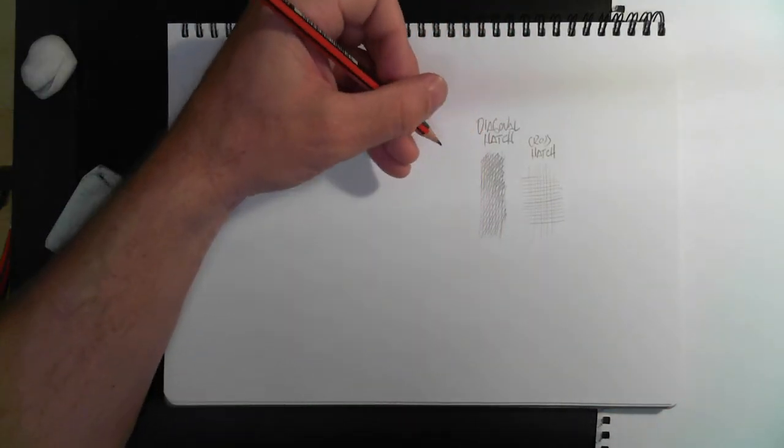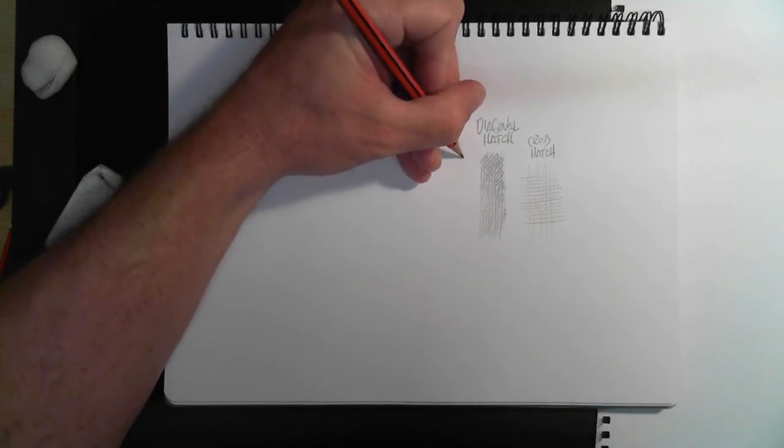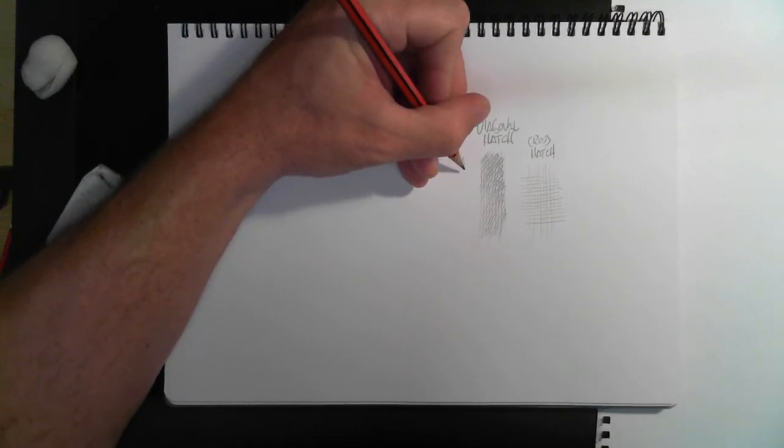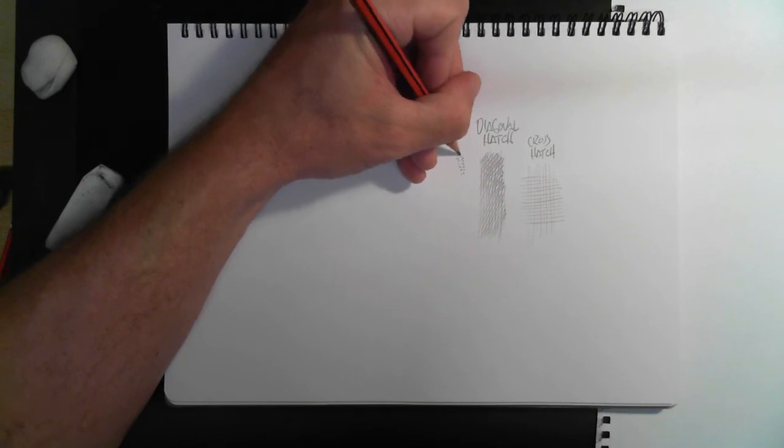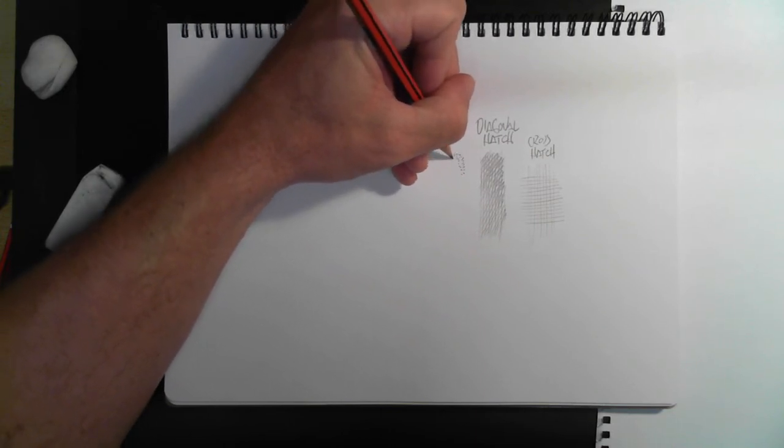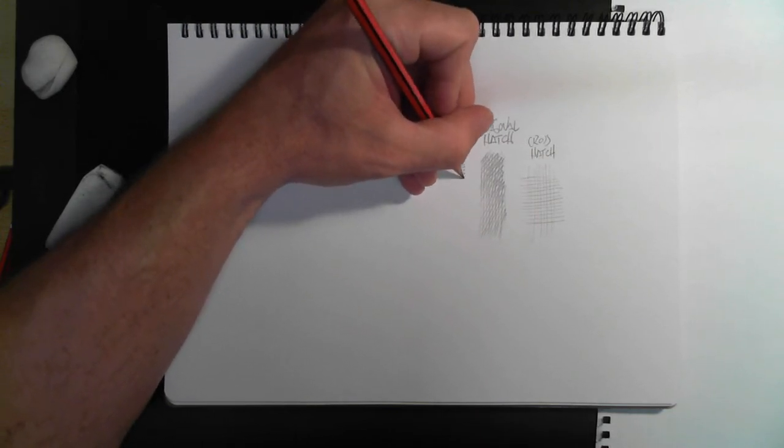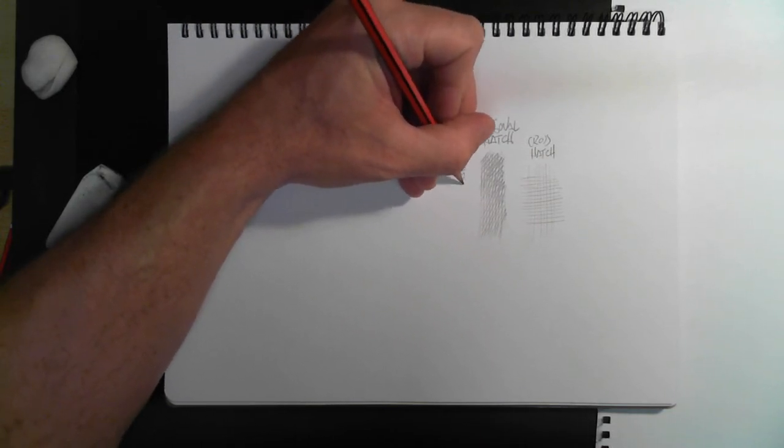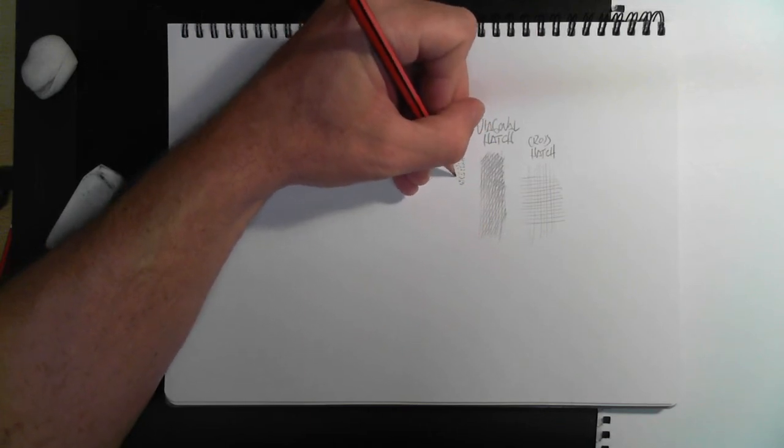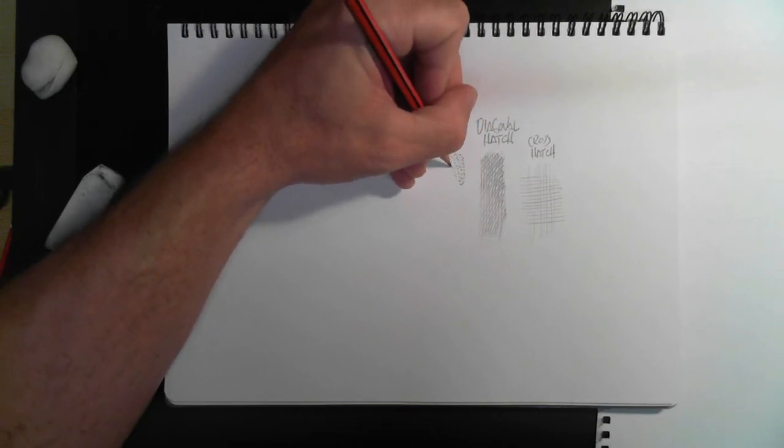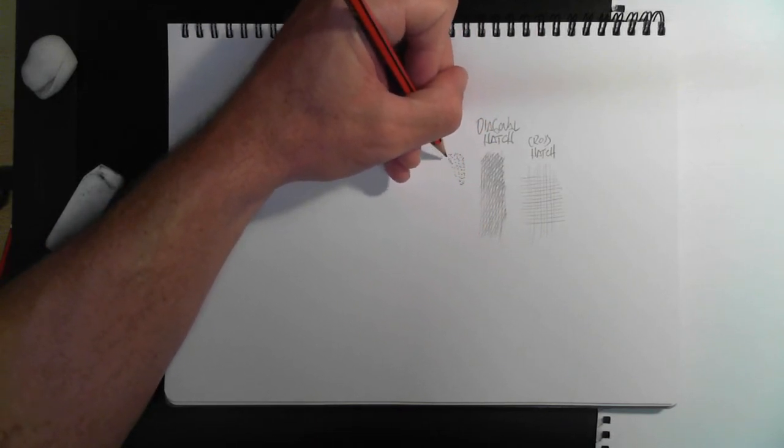Stippling is another one that does get used very often. Stippling is quite simply dots. That's working a whole heap of dots or short marks to create your texture.